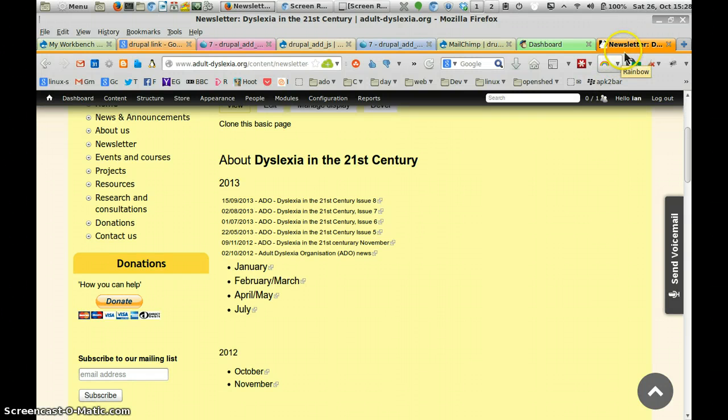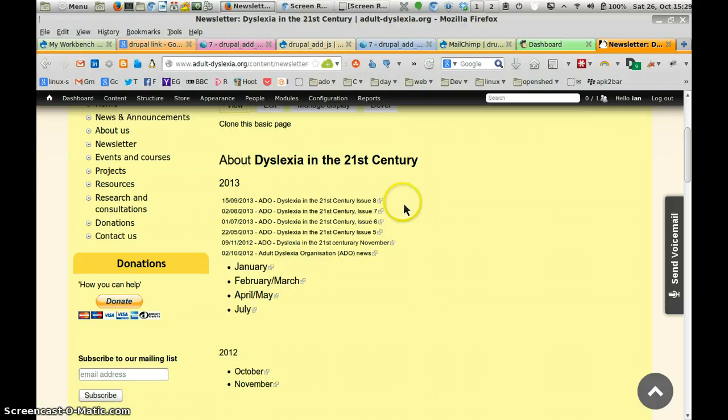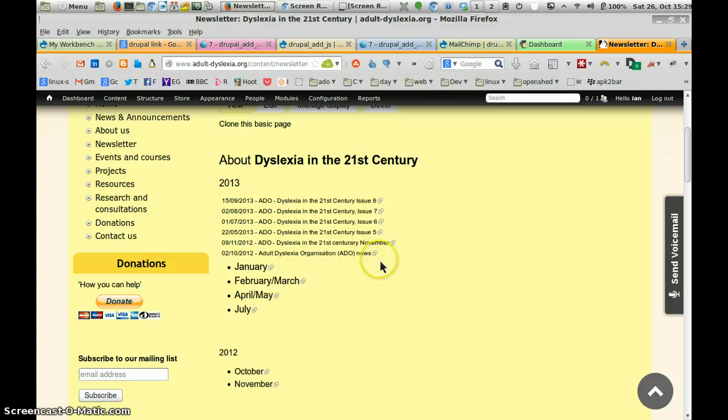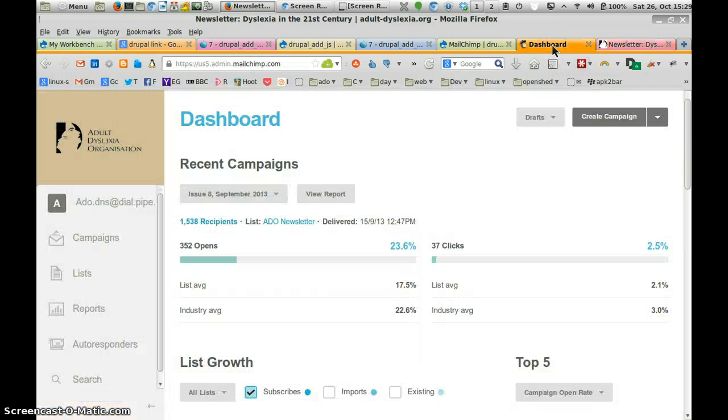Hi, this is Ian from youthworker.org. We're just going to have a quick look at how to embed a MailChimp Archive into your website. This is the MailChimp Archive just in front of me. These are the issues that we've put in today. These are the issues that we manually did. But let's have a look at a better way to do the Archive.